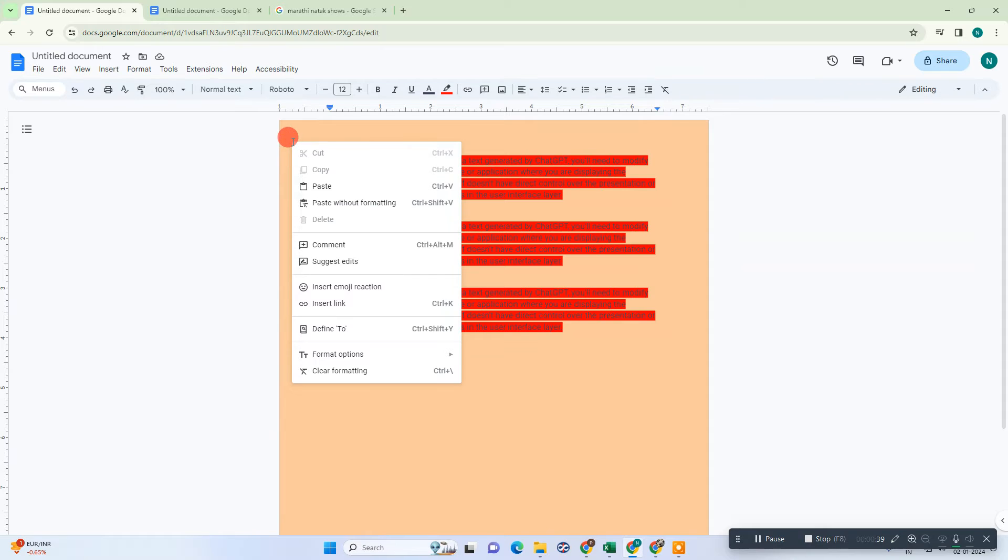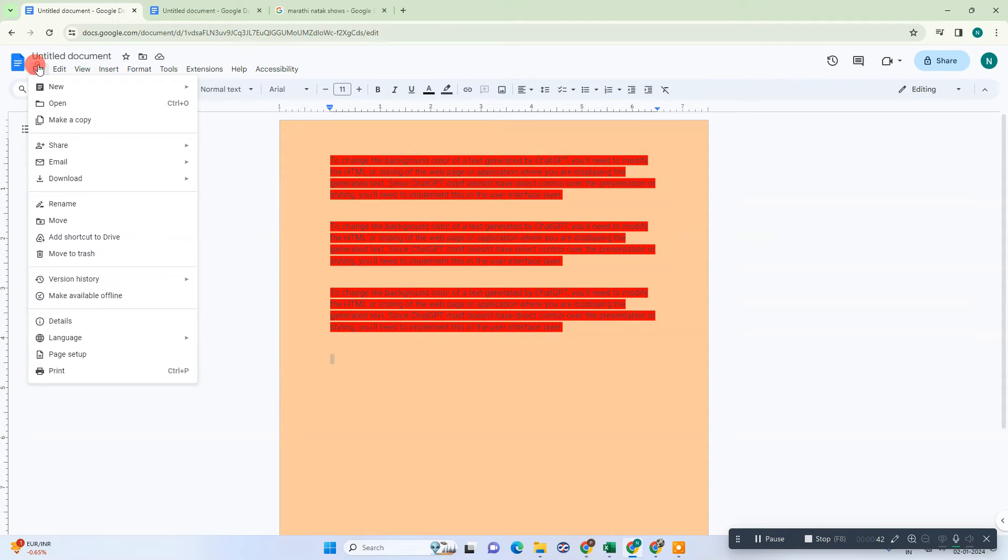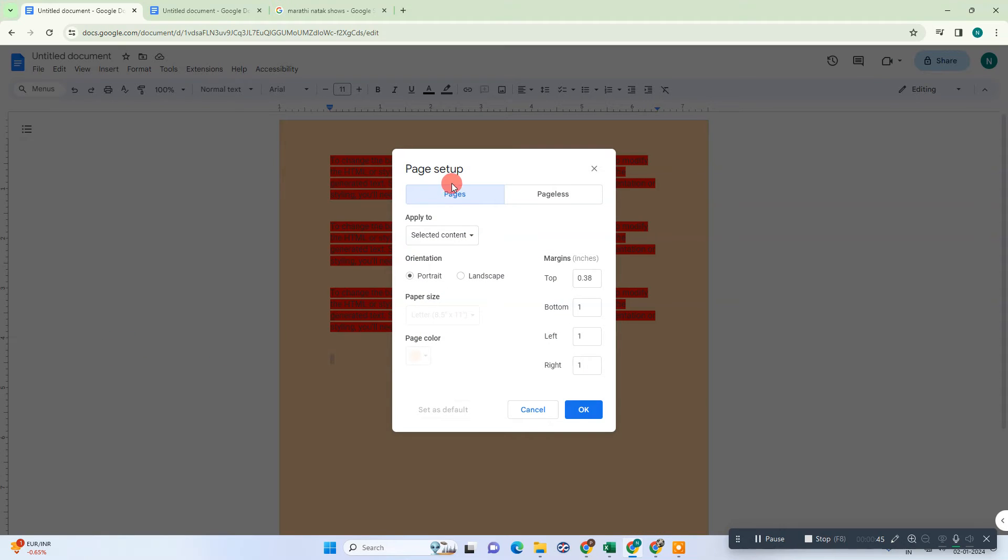If you want to change the background color you need to just go to the File option and go to Page Setup. Here you can change the background color from here.